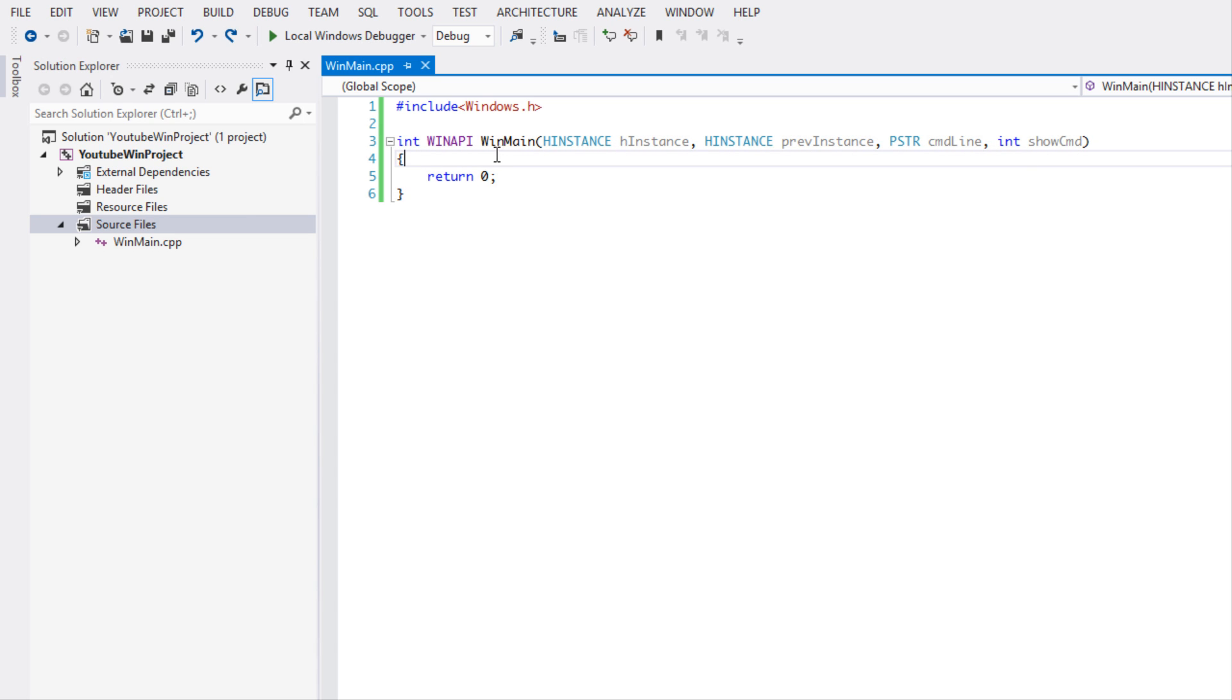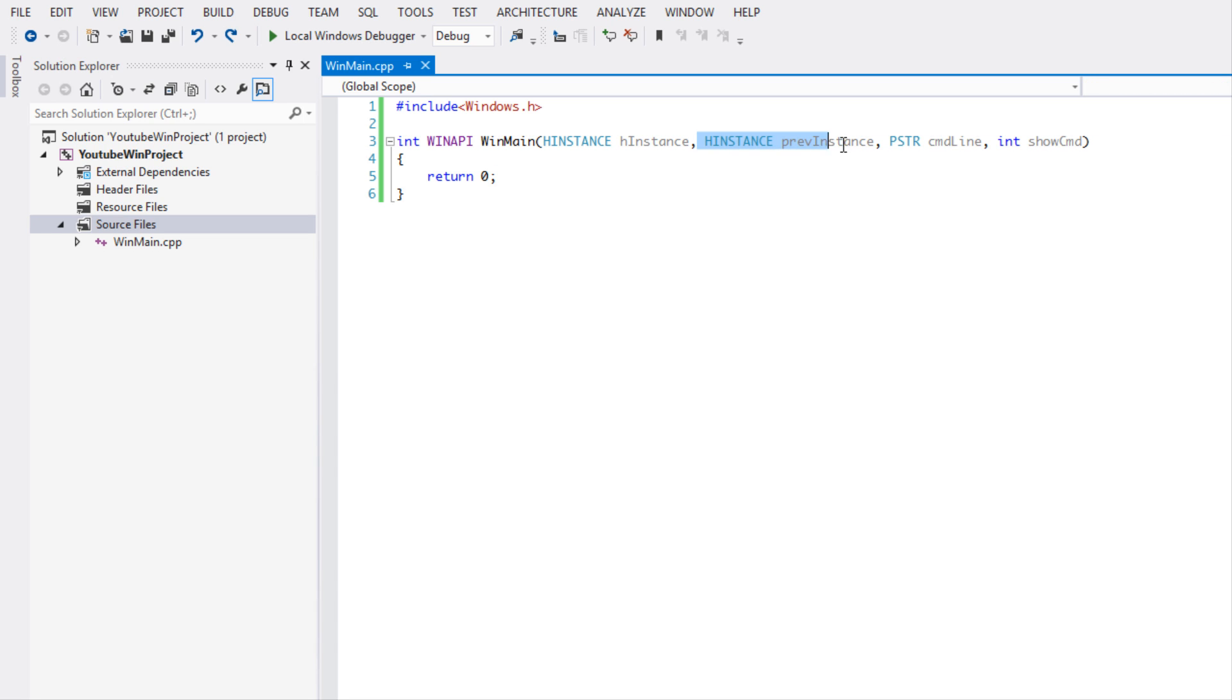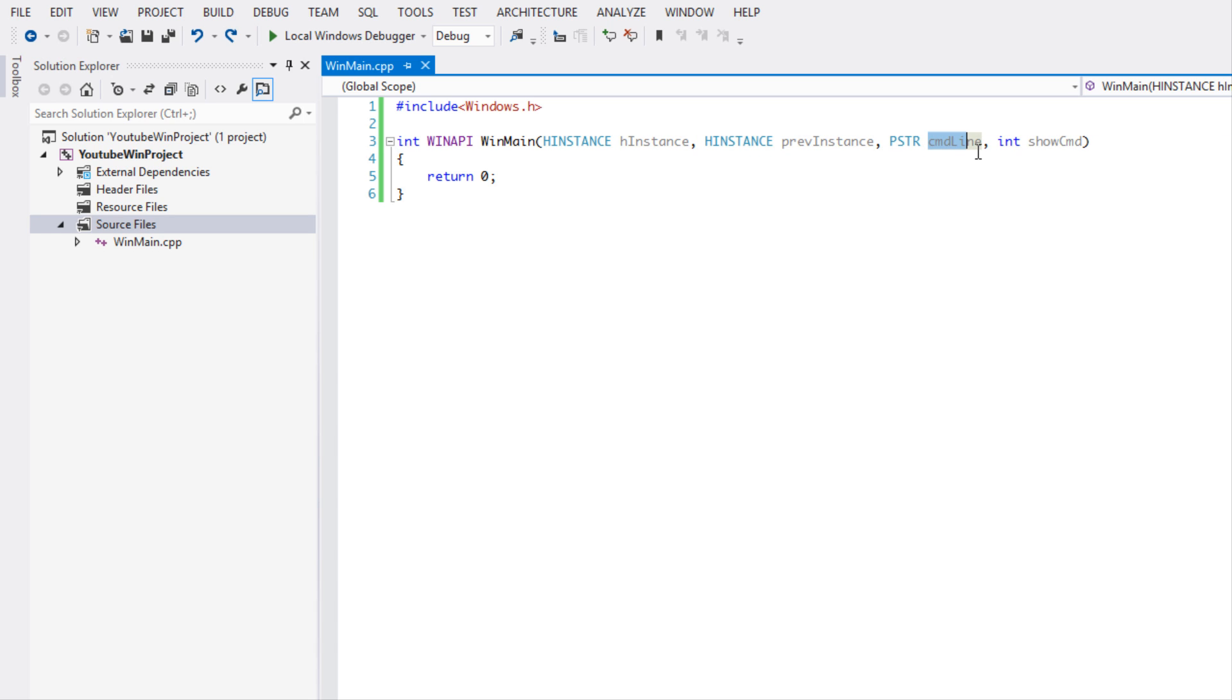I'm going to end this tutorial here. Just to recap on everything: this is just a macro that you should include just in case Windows decides to change it. We have a handle to the instance which is just an ID to the current instance of the program. We have a handle to an instance for the previous instance which is just used for backwards compatibility.